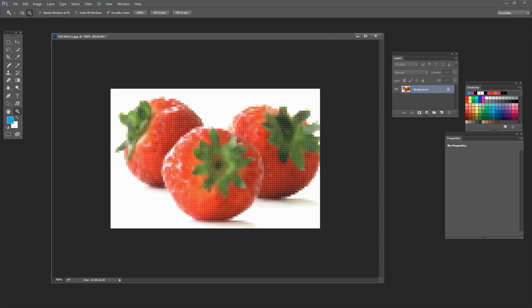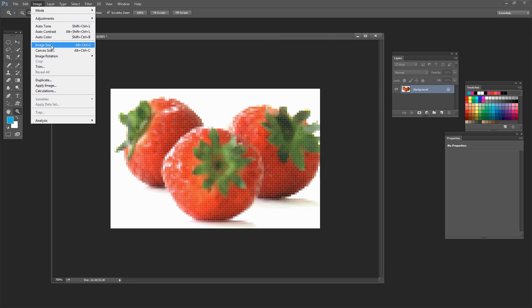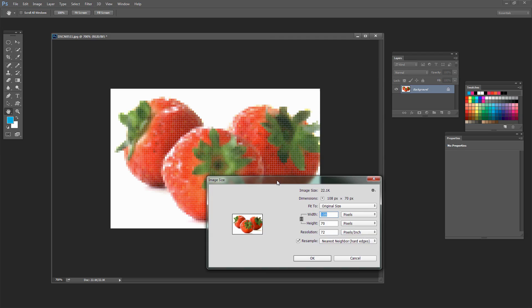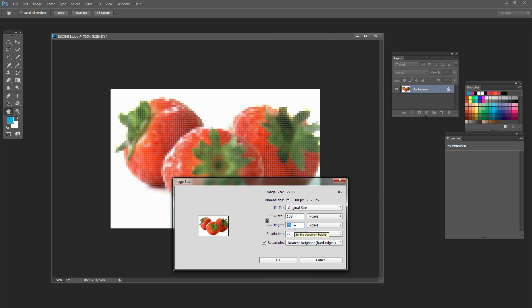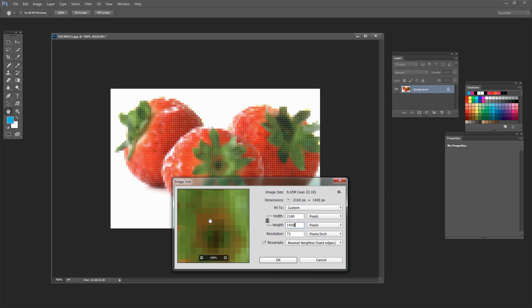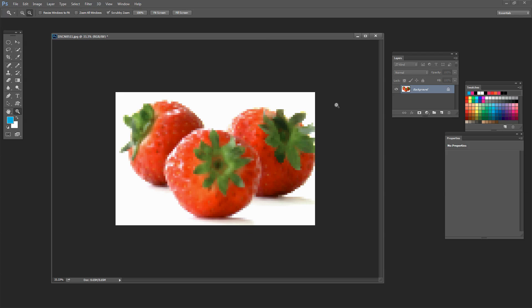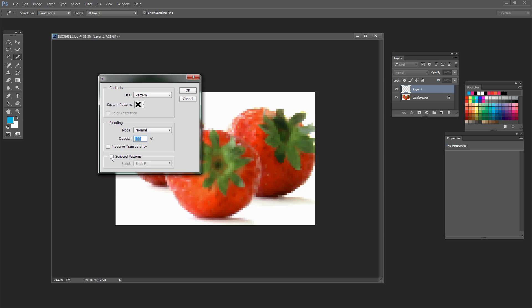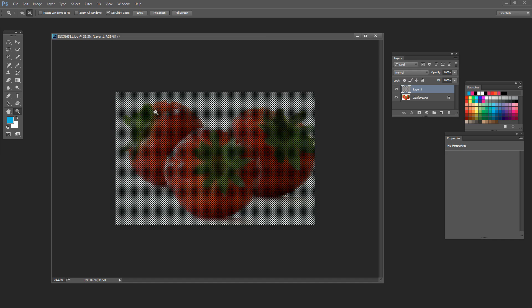The next step is to take the image back up again so that each individual pixel becomes a single cross stitch. Since our cross stitch tile is 20 by 20 pixels, we increase by a multiplier of 20: Image > Image Size, make sure Nearest Neighbour hard edges is on, and multiply the height of 70 by 20 to get 1400. Click OK. Now we have our pixelated image and we're ready to drop stitches on top. Create a new layer and choose Edit > Fill, select the cross stitch pattern, make sure Scripted Patterns is off, and click OK.